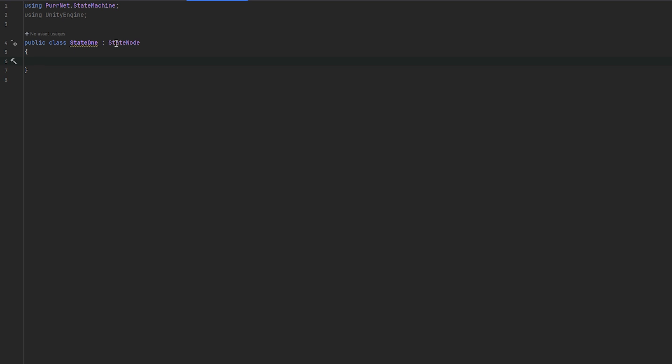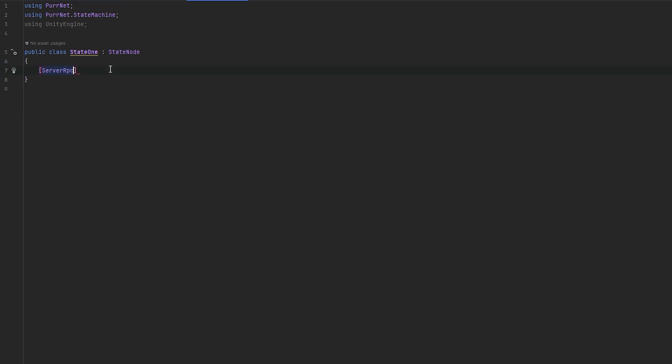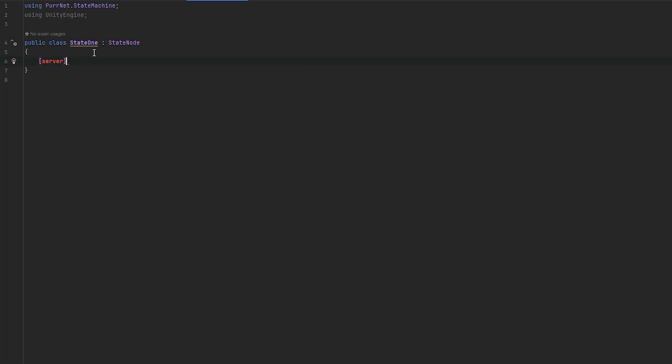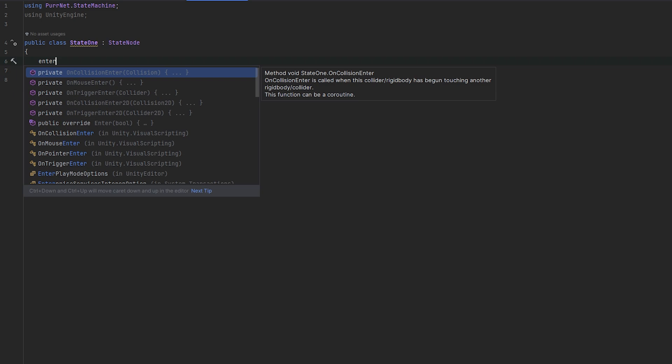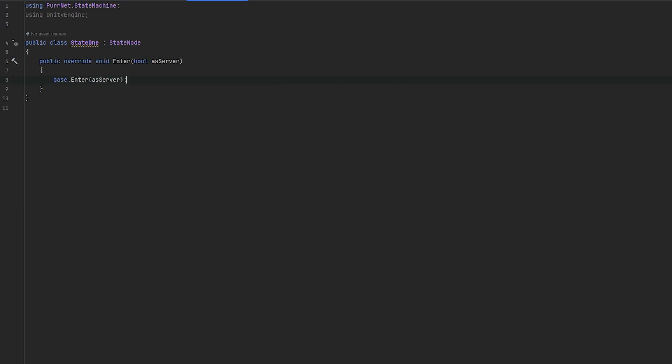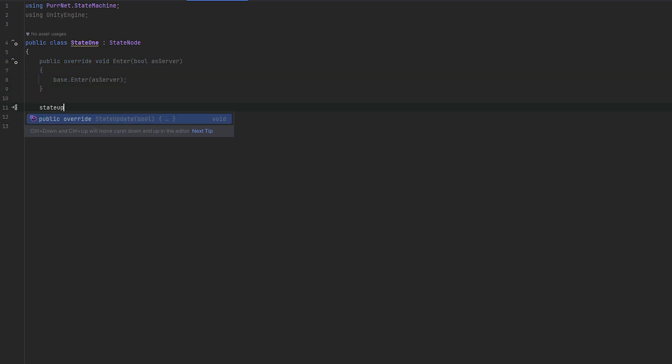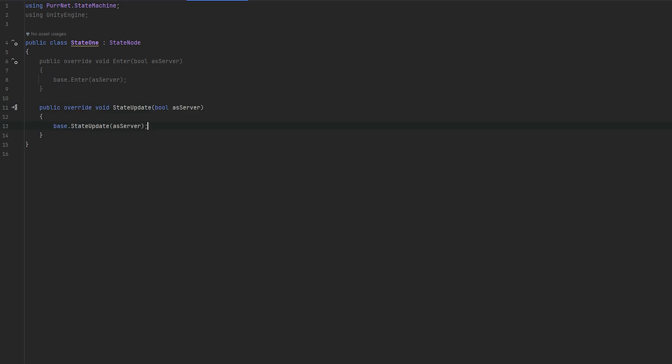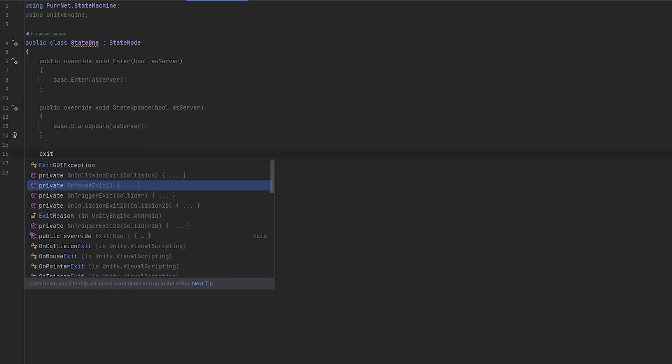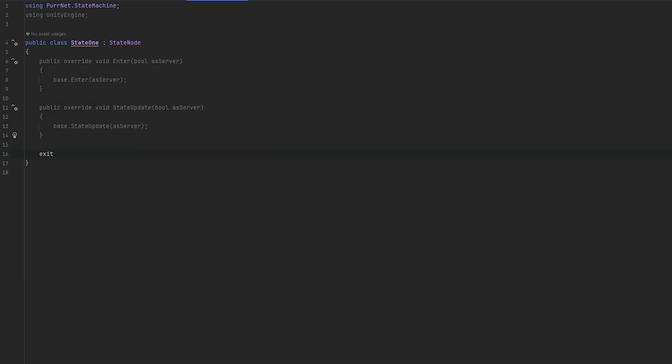I'm just going to make the state node, and this requires you to be using Pernet.StateMachine. The state node inherits directly from network behavior itself, so you can use anything that you normally would over a network. For example, you can use server RPCs or whatever that you'd like to use. There's some things that you can override in the state node. That's essentially three things. You can override the enter, you can override the state update, and you can override the exit.